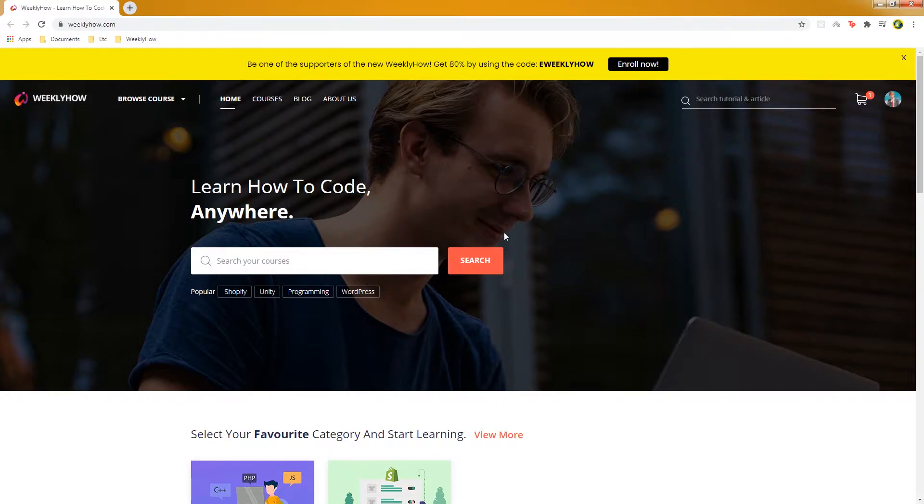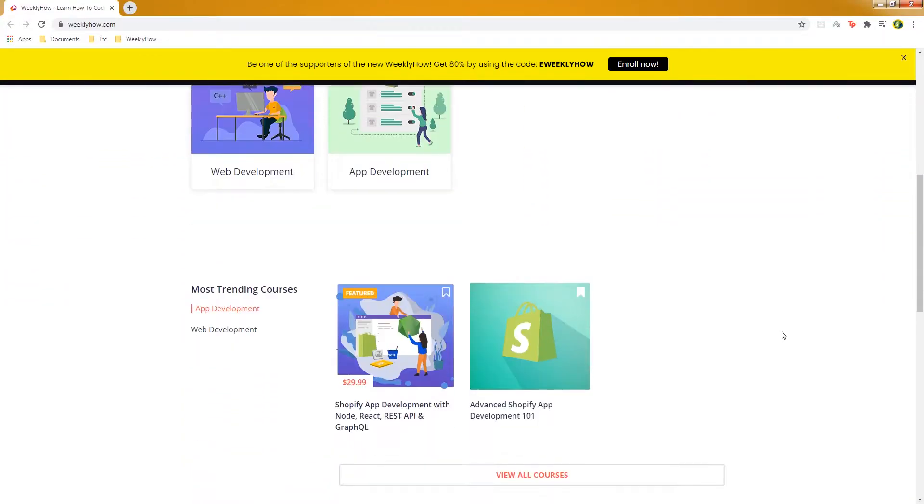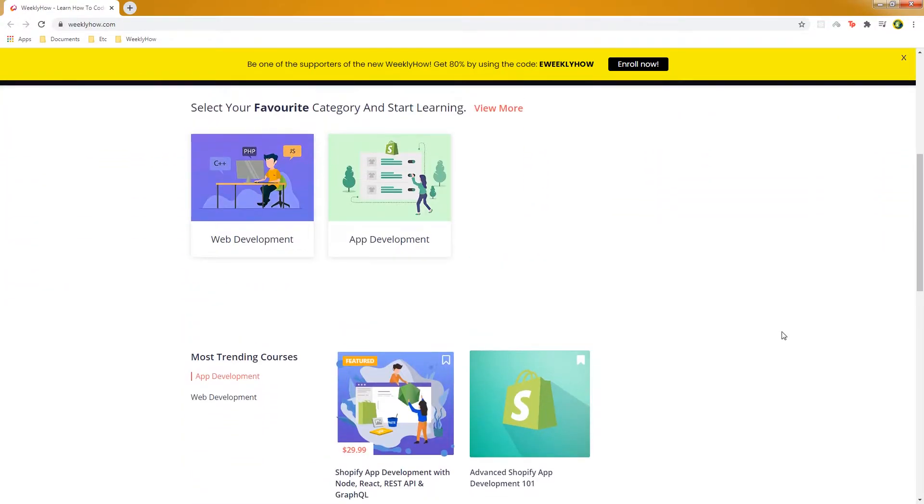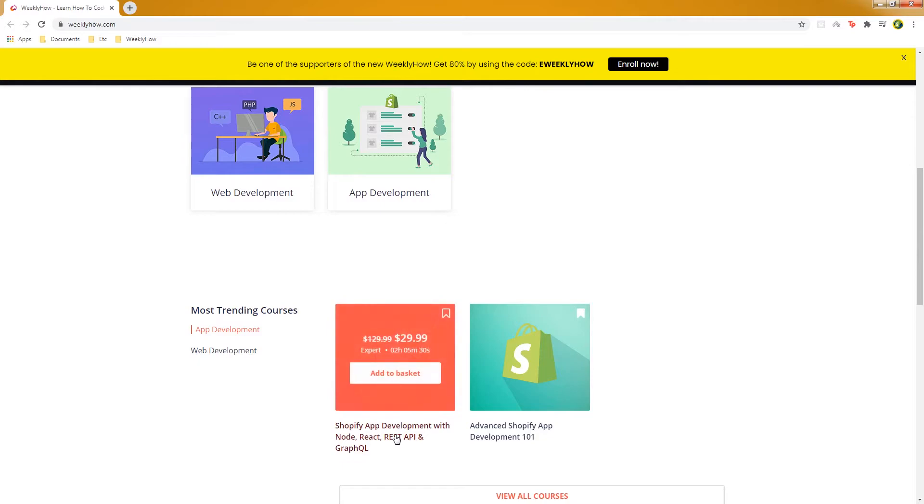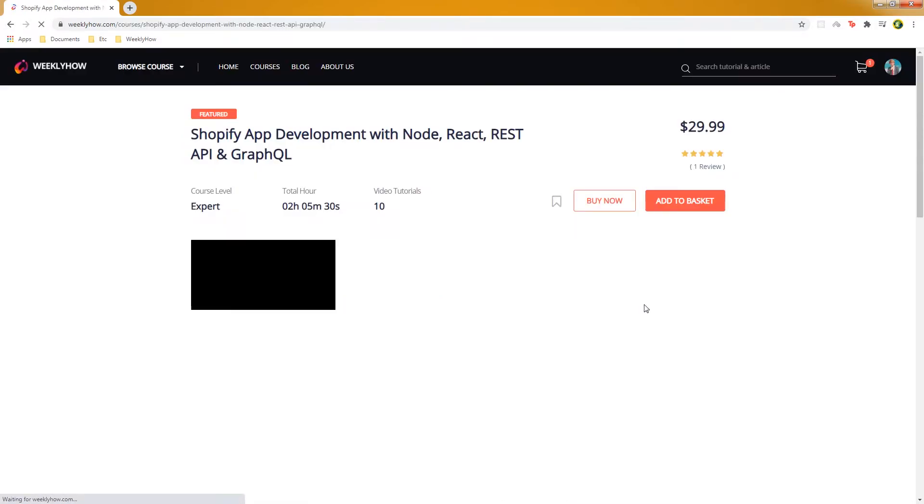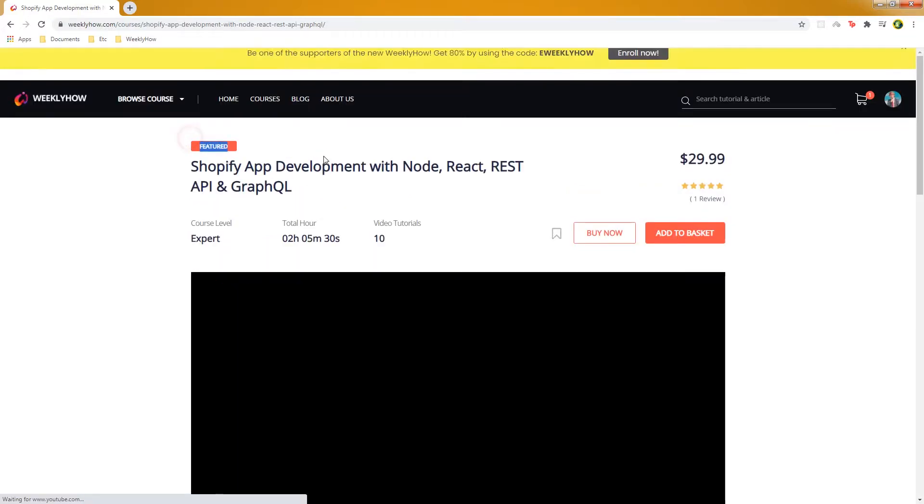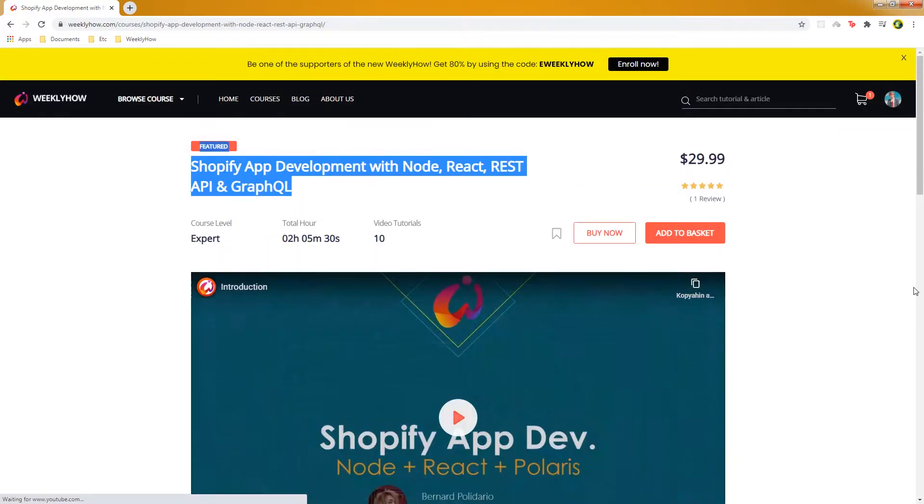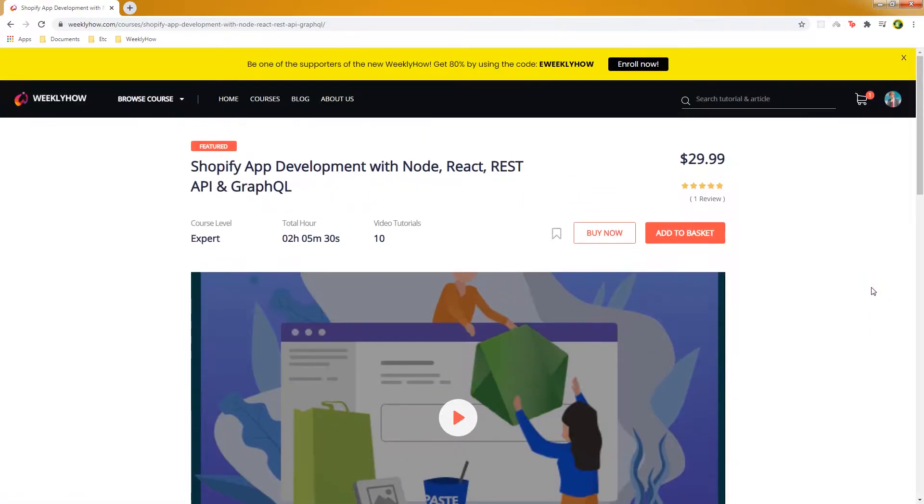So if you go to weeklyhow.com, you will see the following web page. I just want to let you guys know that we are finally making an app development or Shopify app development using Node React to communicate with Shopify API, so if you're interested you can sign up to this course.